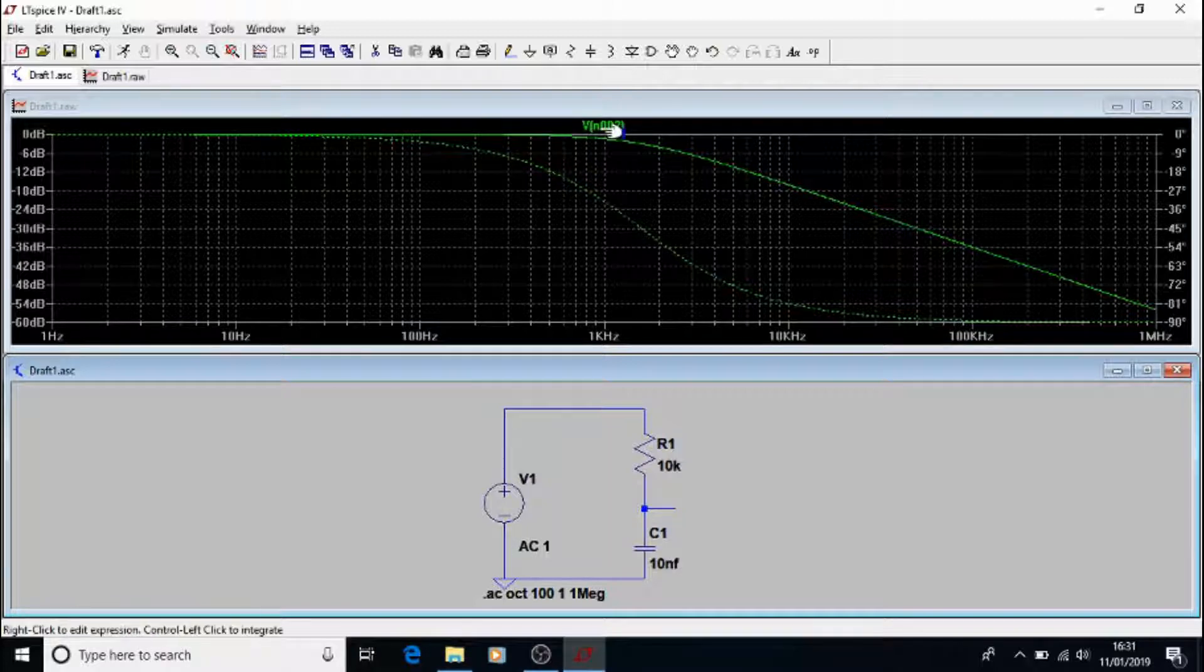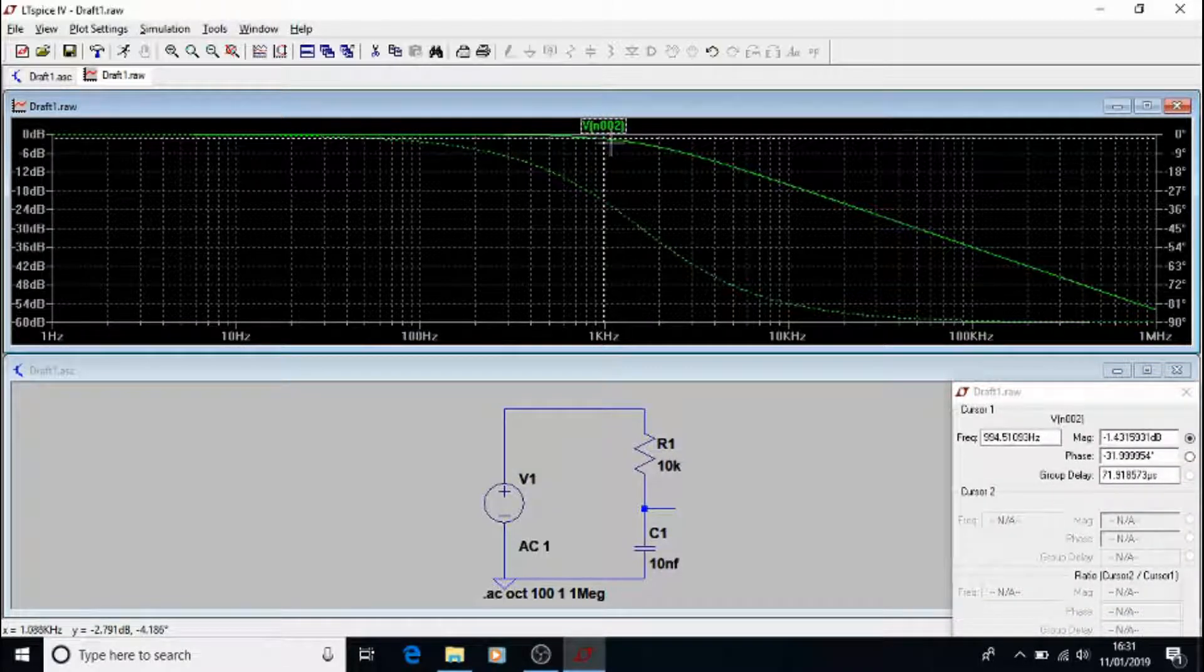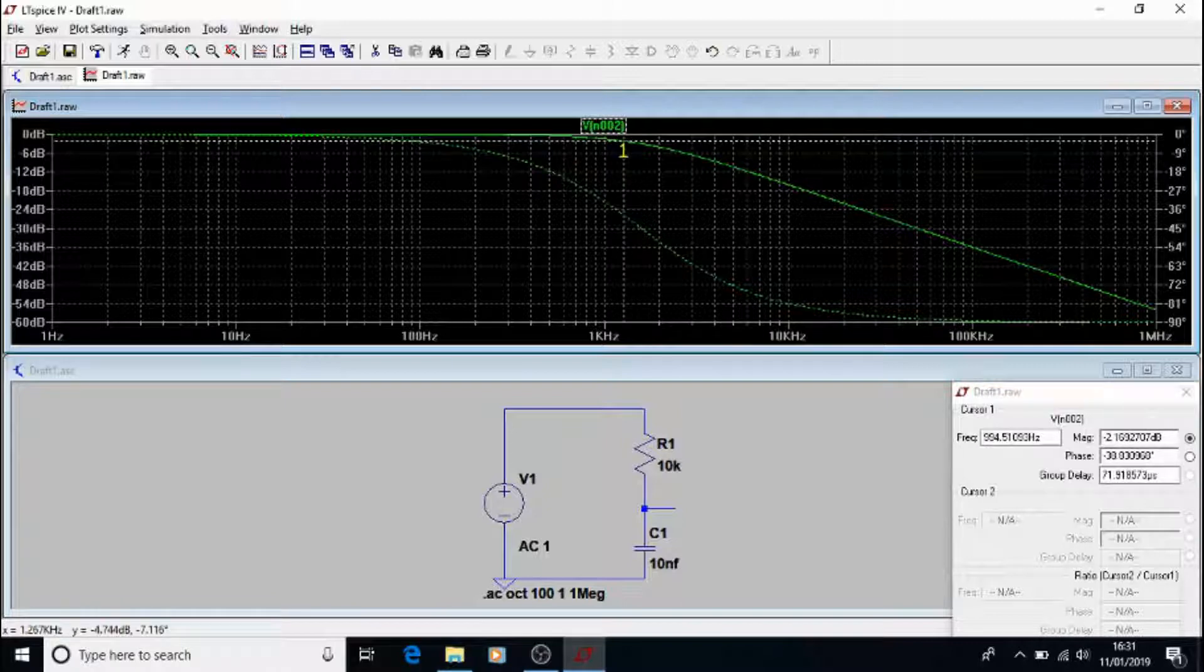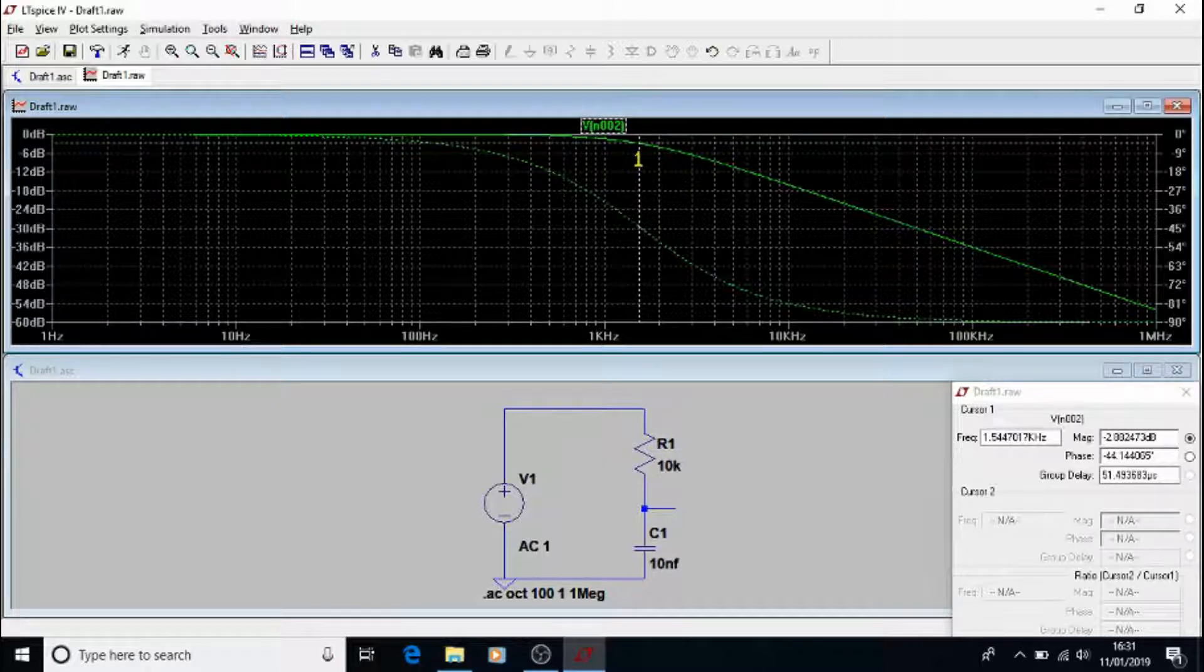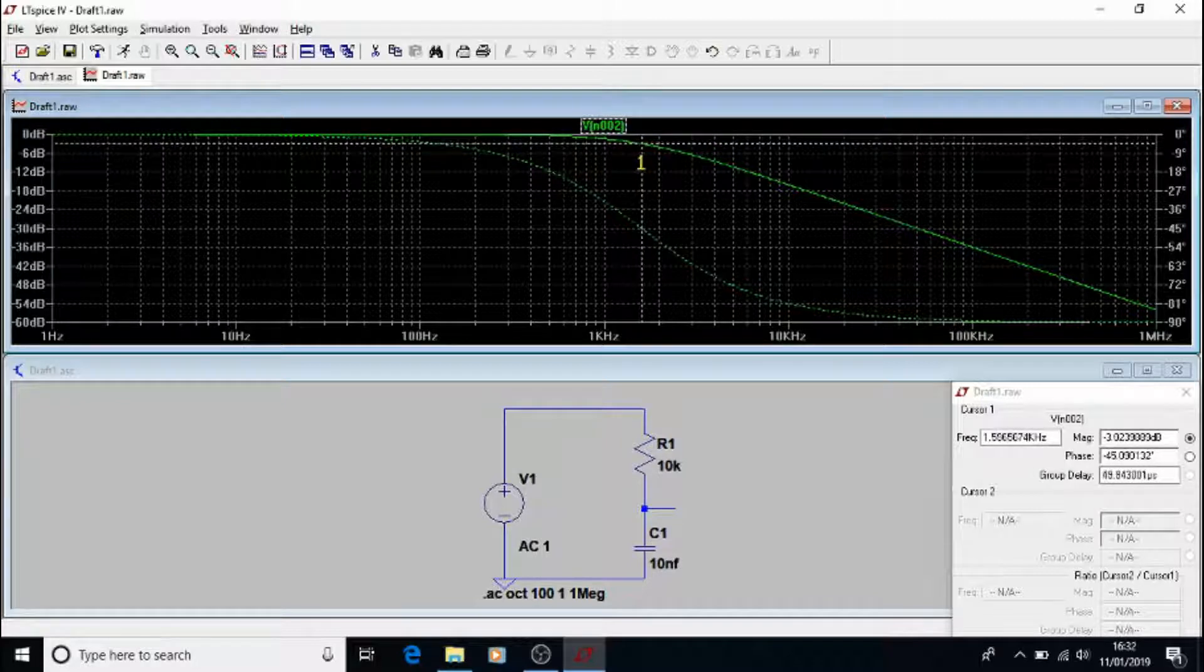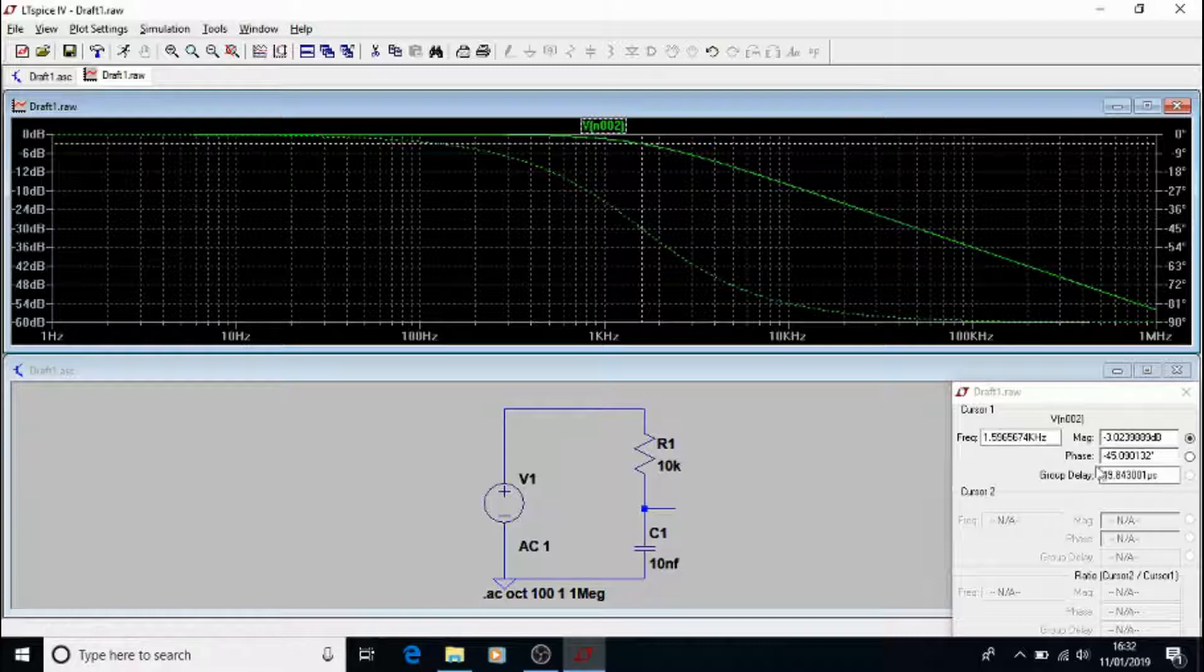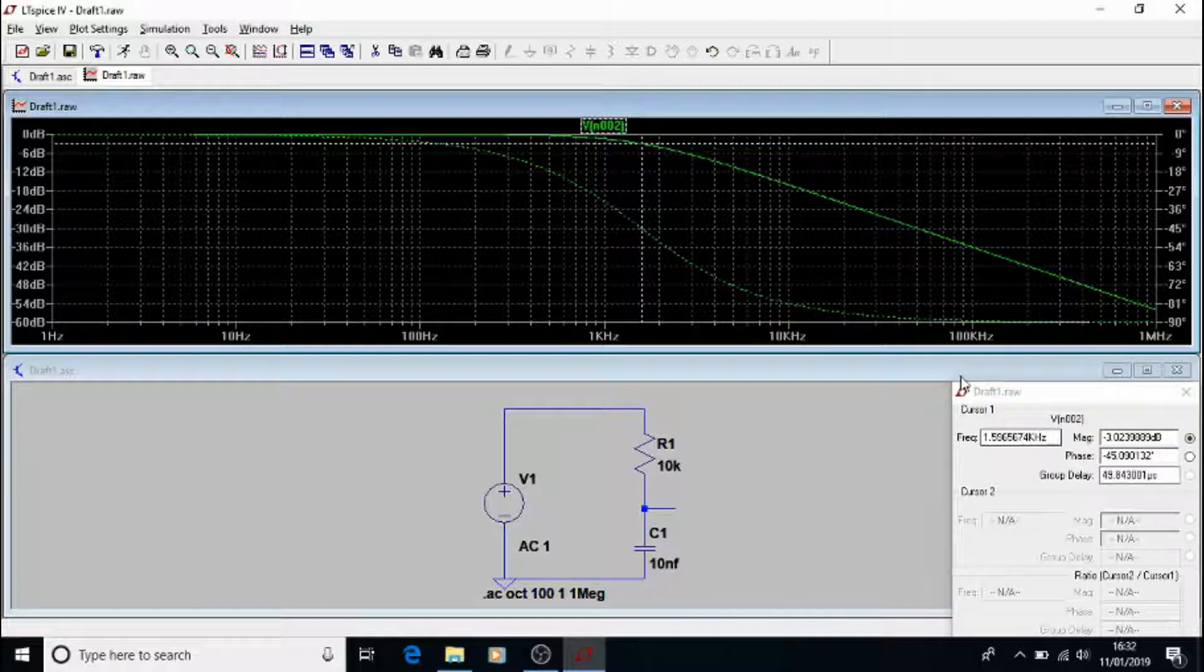We can also have a look at, effectively, our break frequency, which is somewhere here. If you can find the minus 3 dB mark, there we go, about there. And we can see that the phase has changed by 45 degrees, as we said. And there's about 1.596, in this case, kilohertz.